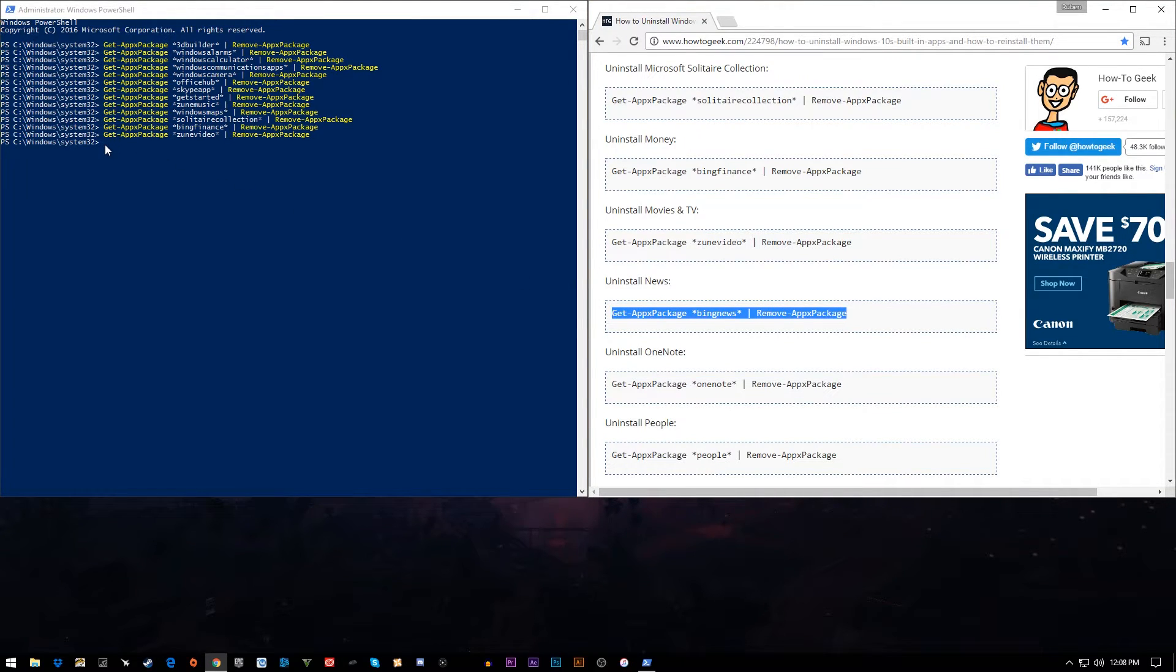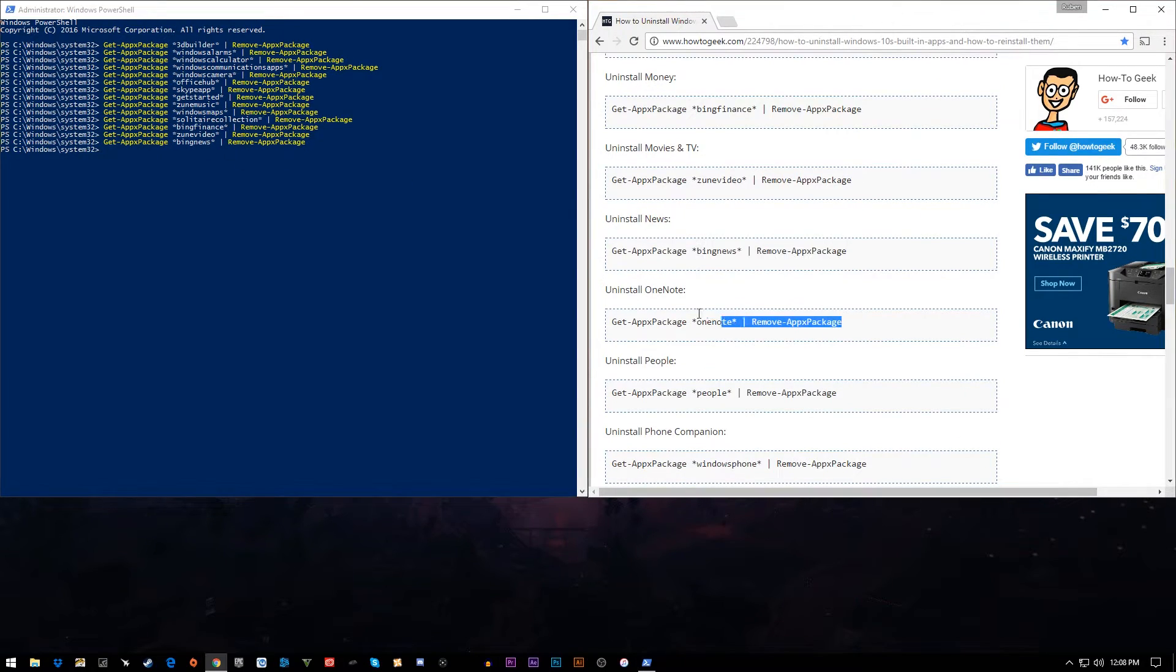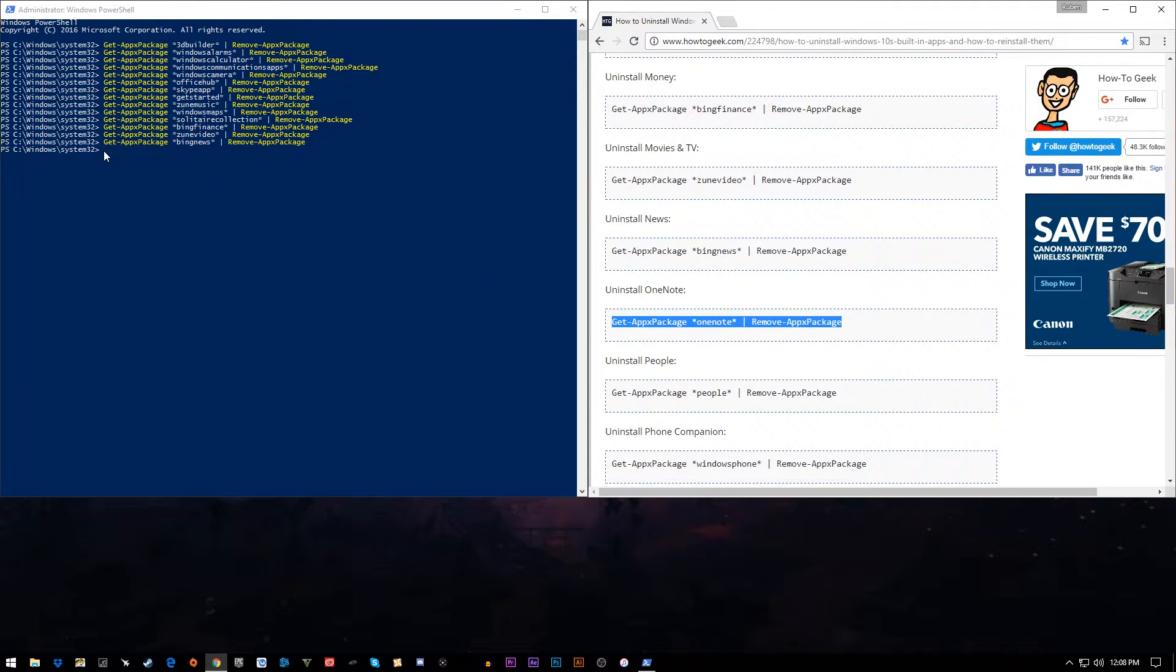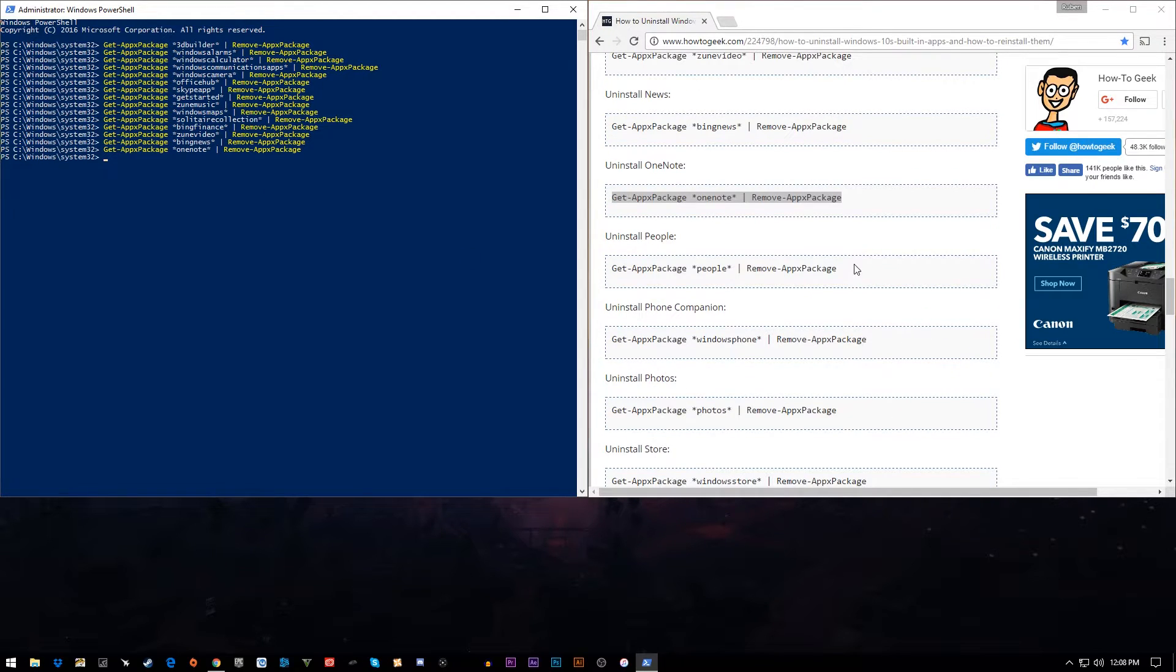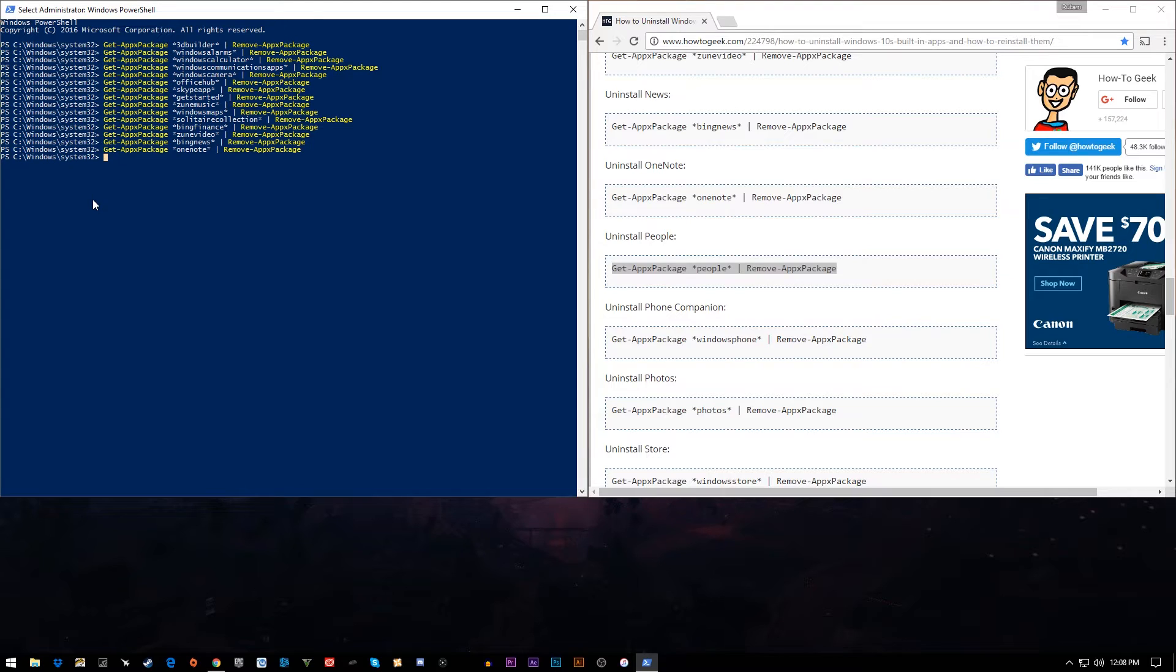Bing News, no, I'm not going to use Bing News. It was not even on my computer anyway. OneNote, if you use OneNote, don't get rid of it. Some people use it. I don't. People, I'm not sure what that is. That might correlate to the Windows Phone or something like that, but I don't use that.